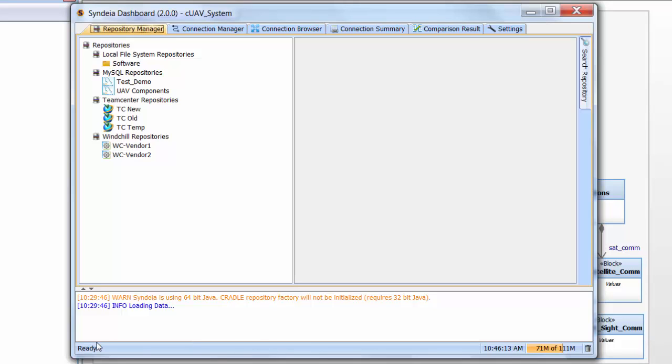The CYNDEA dashboard has multiple tabs along the top. Repository Manager, Connection Manager, Connection Browser, Connection Summary, Comparison Result, and Settings. We'll go through these in the course of the demonstration, but let's start with the Repository Manager.